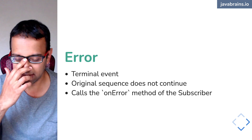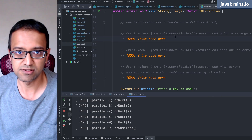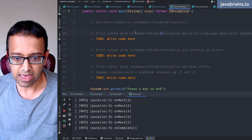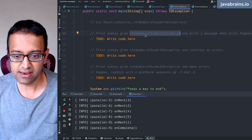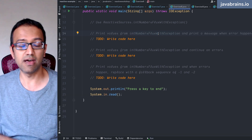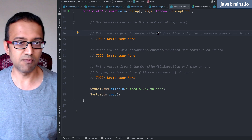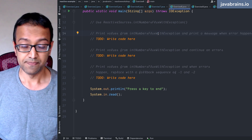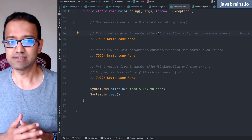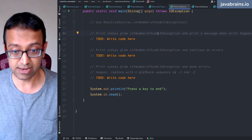So that's what we're going to do with exercise eight — error handling. What I have here is a flux called `intNumbersFluxWithException`. It is going to send items from one to 10, but at item five it gives out an error. And then that's it. Once an error happens, it's over — there are no more elements being sent from that flux.